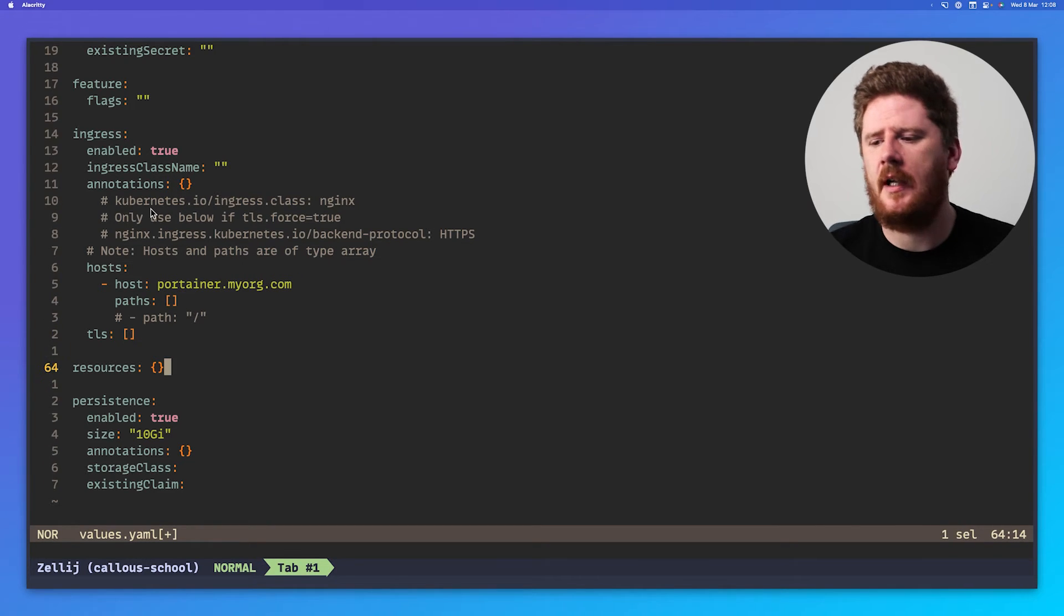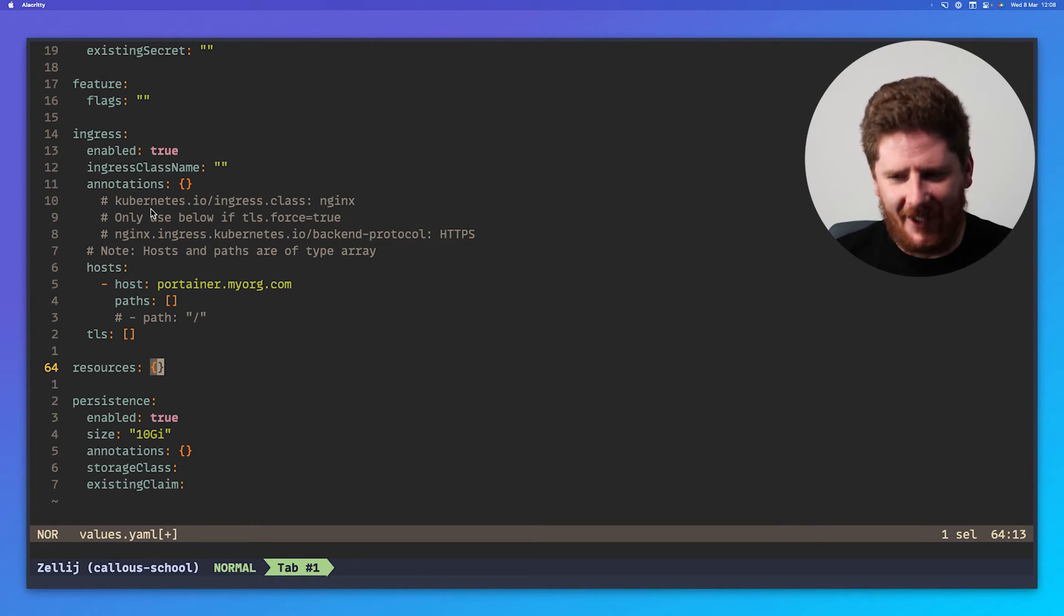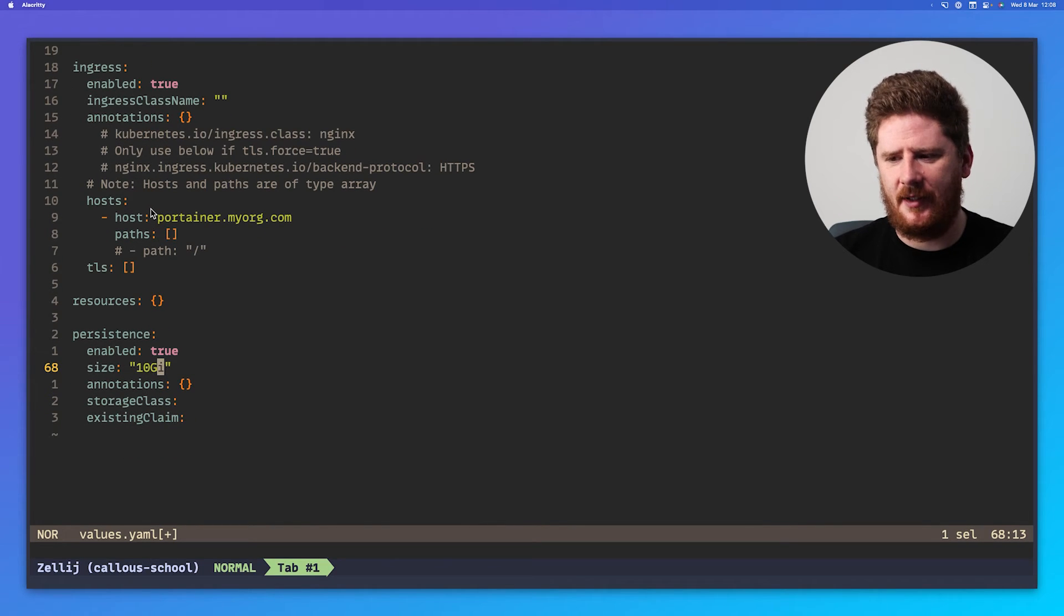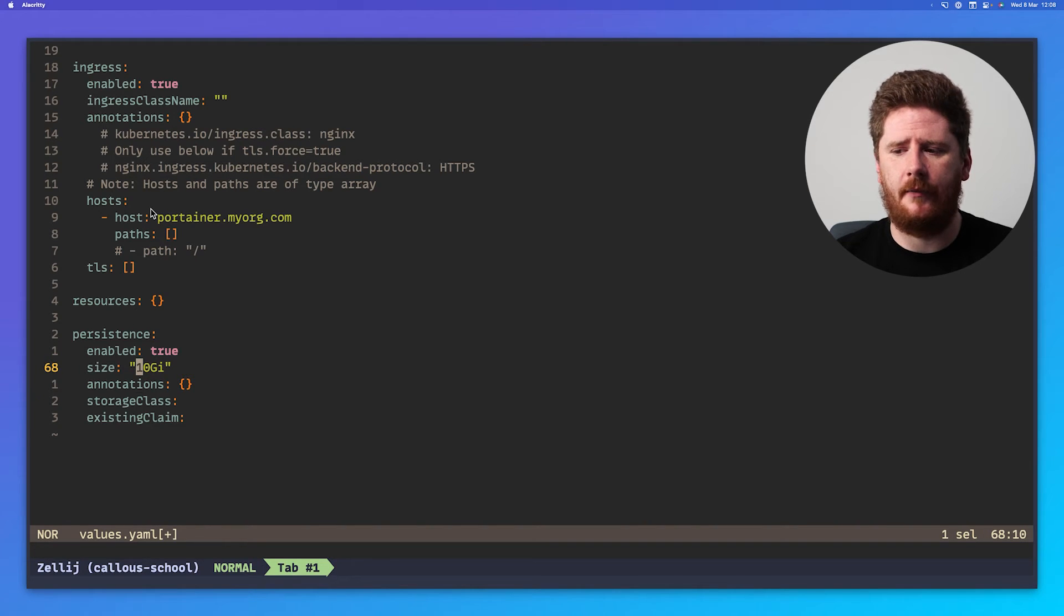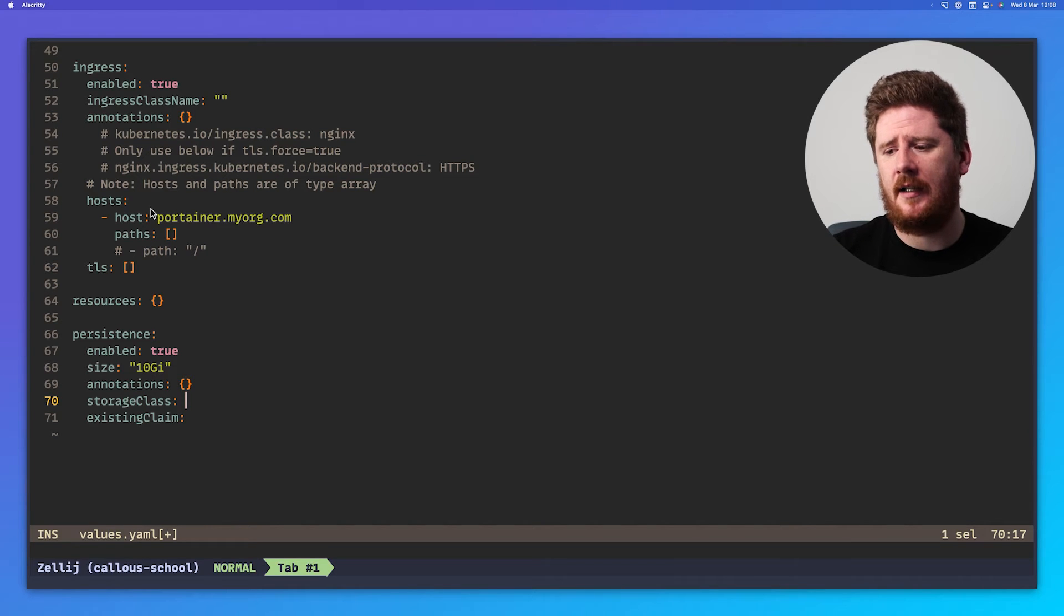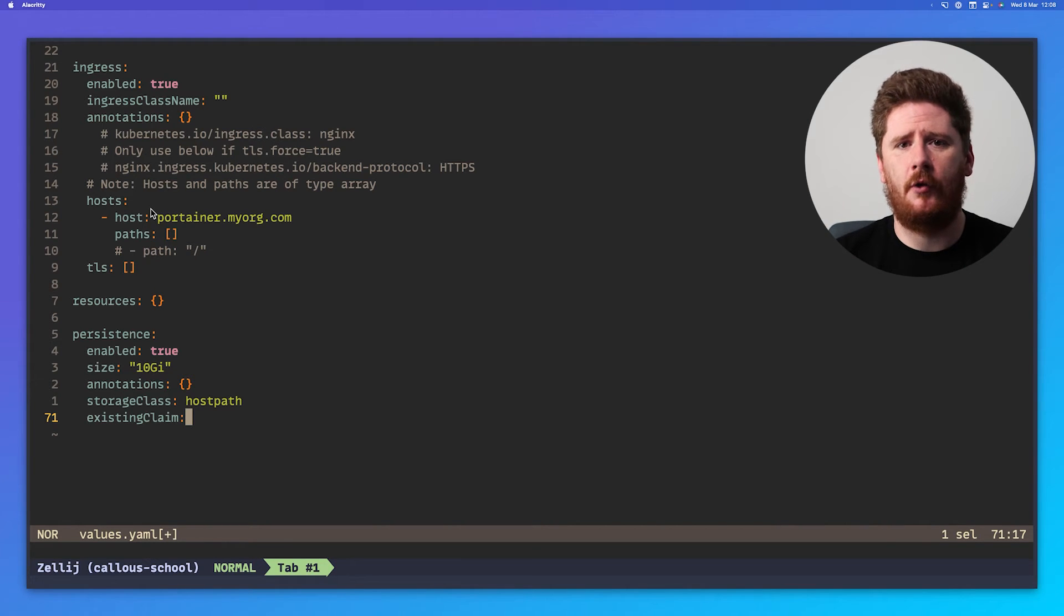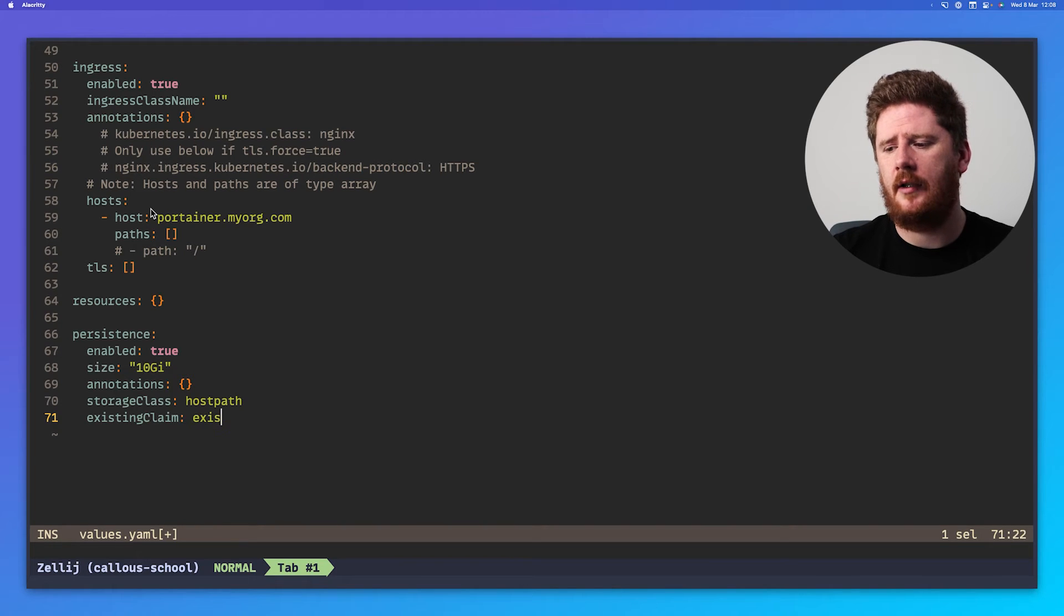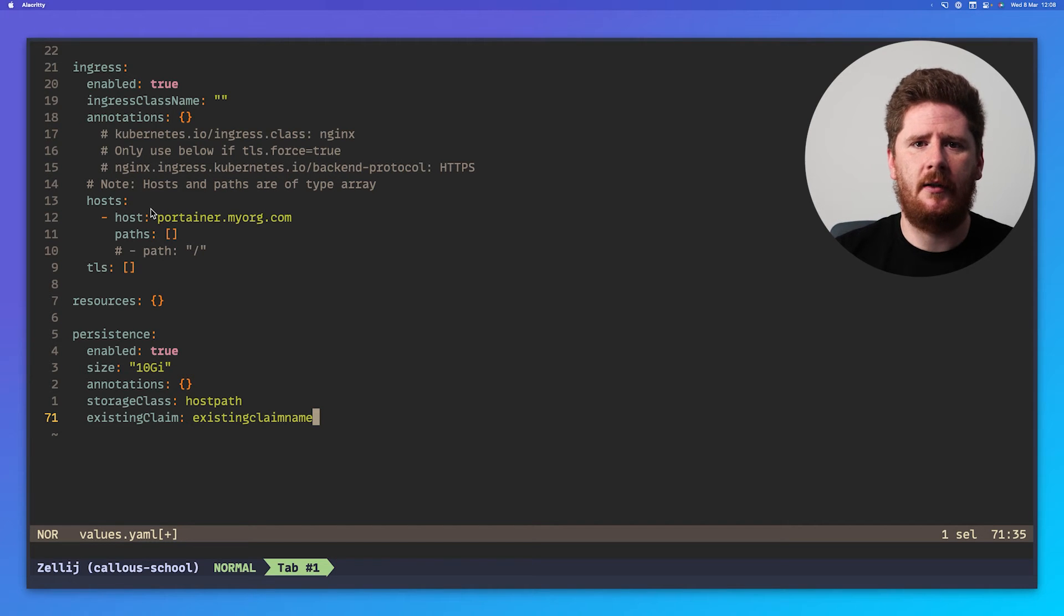If you want to set resource limits or constraints or minimum allocations, you can do so here in the resources block. And lastly, the persistence. 10 gig is probably enough for most installations, but if you need more, feel free to tweak that here. If you have more than one storage class available, remember to set that here too. And if you have an existing claim because of some backup or restore process, which we'll cover in another video very soon, then you can add your existing claim name here too. So the Helm chart provides all the configuration options that you need to fit most use cases. Enjoy.